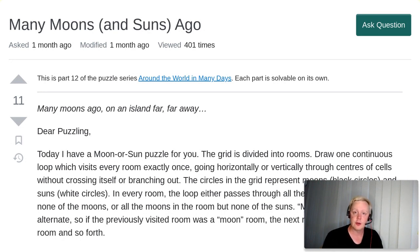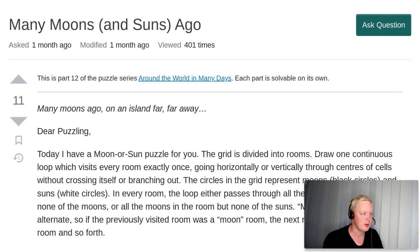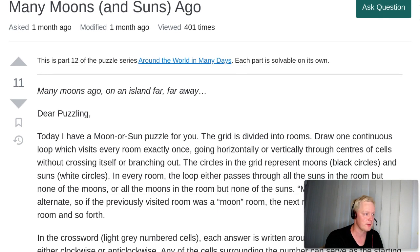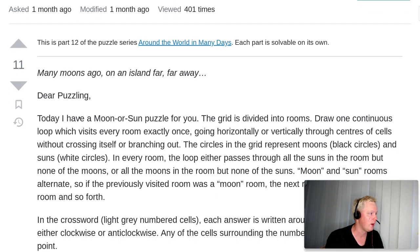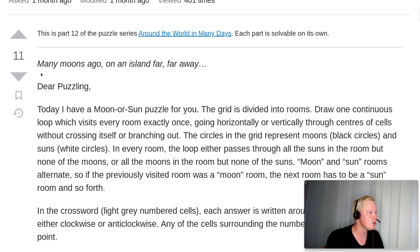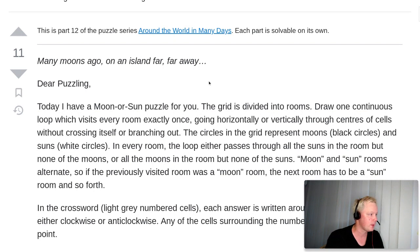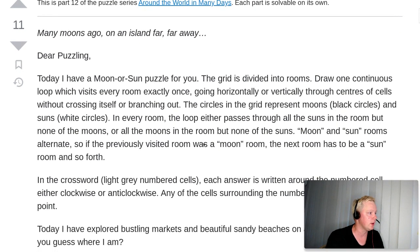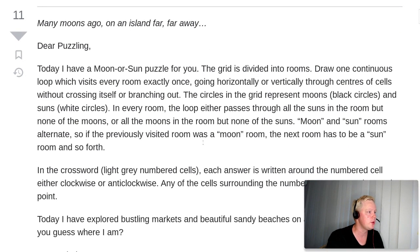In order to drill at this point, let's dive in and look at what Gladys has written us this time. There's first a quote: 'Many moons ago on an island far, far away.' Dear Puzzling, today I have a moon or sun puzzle for you.